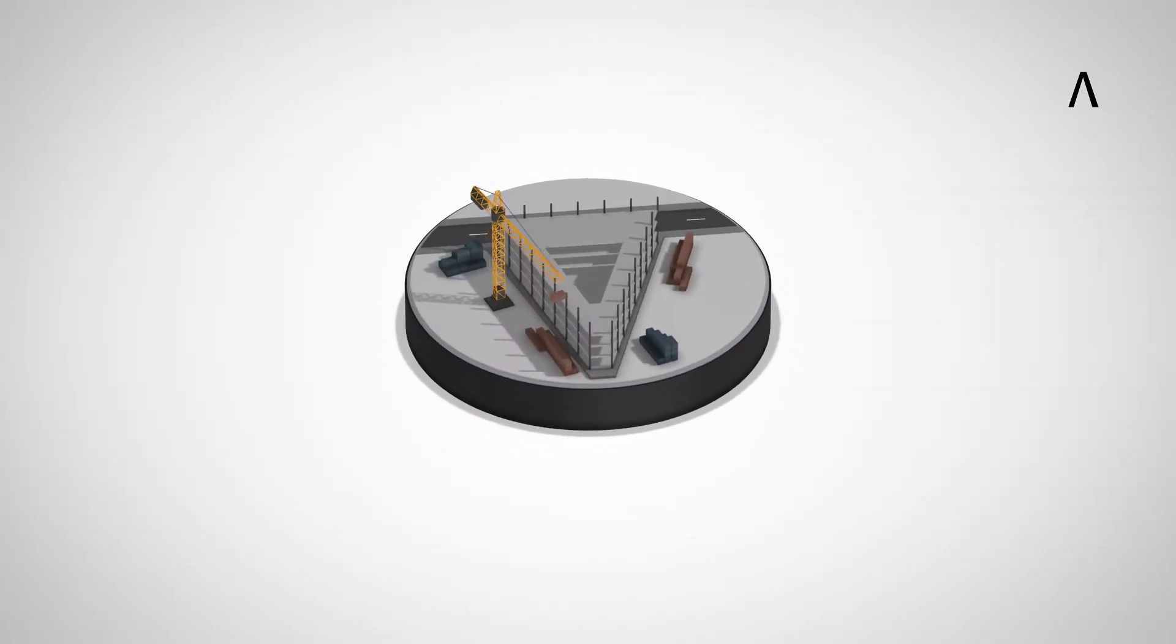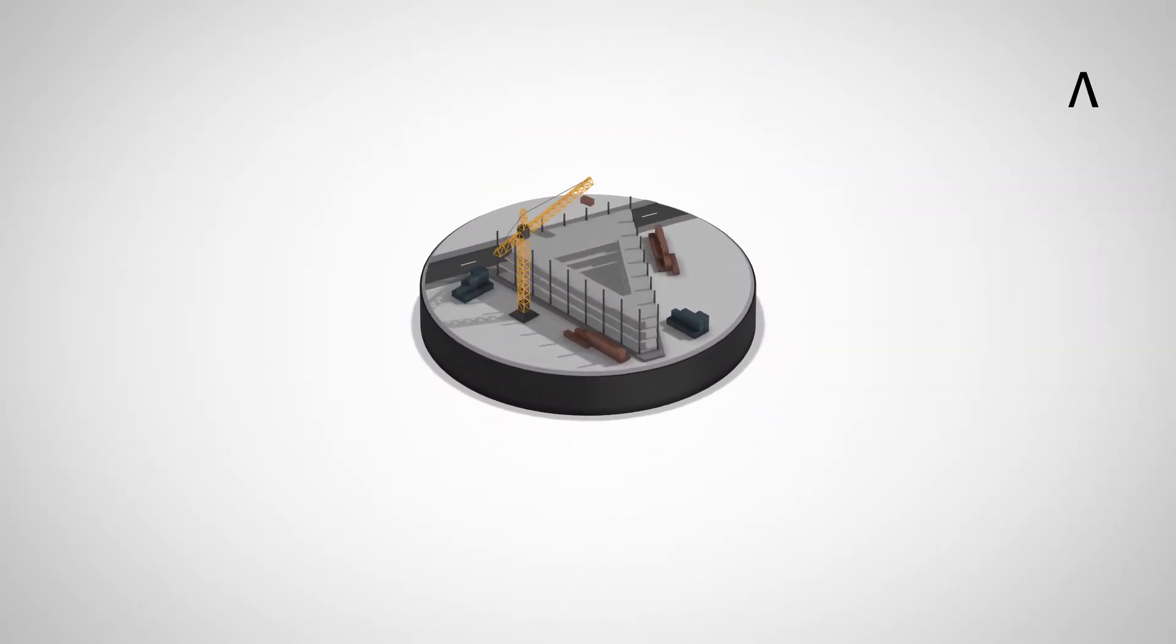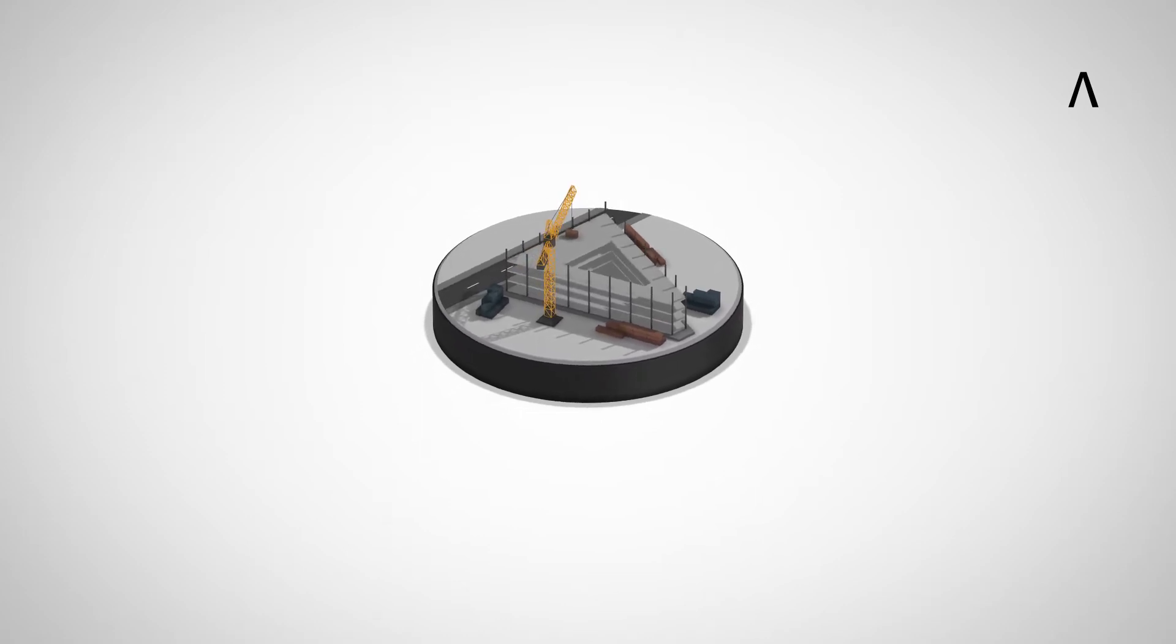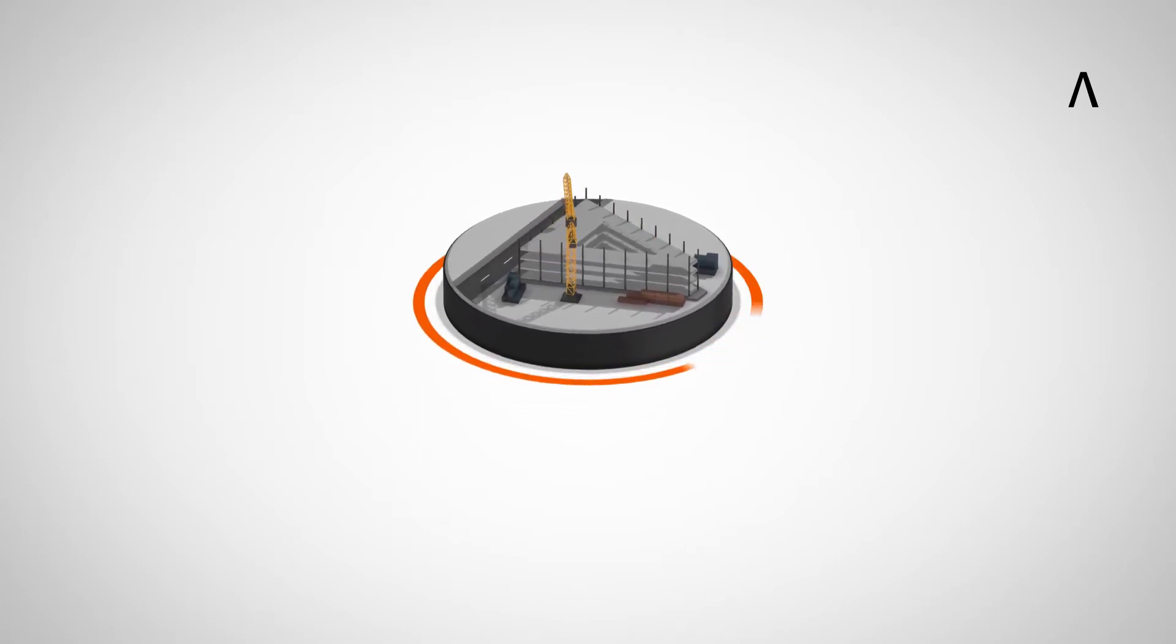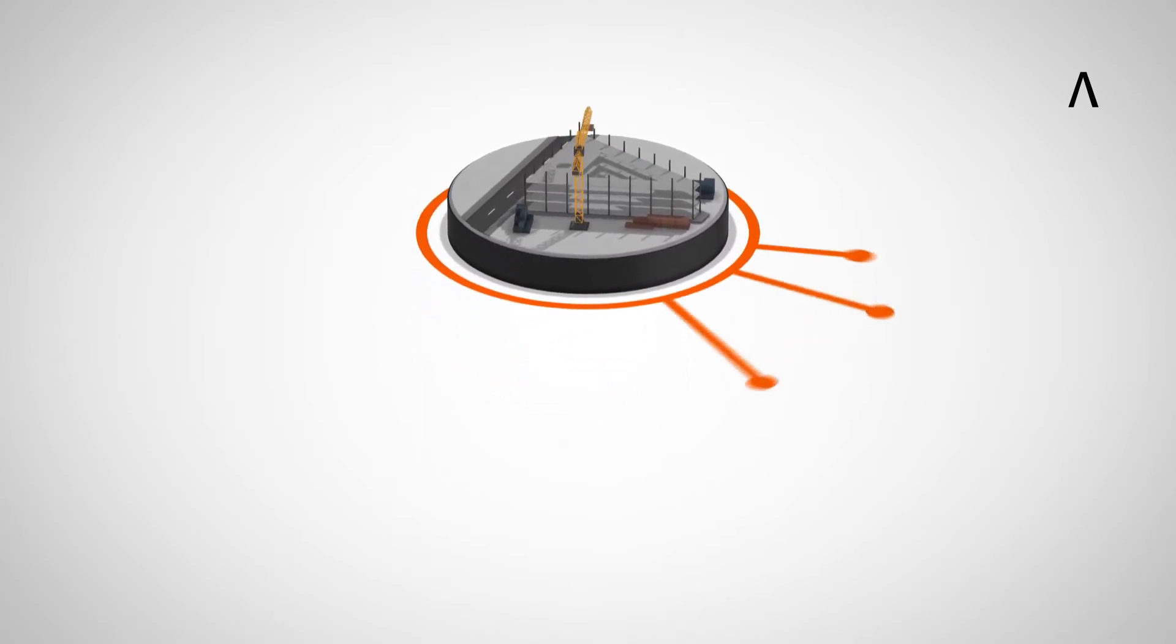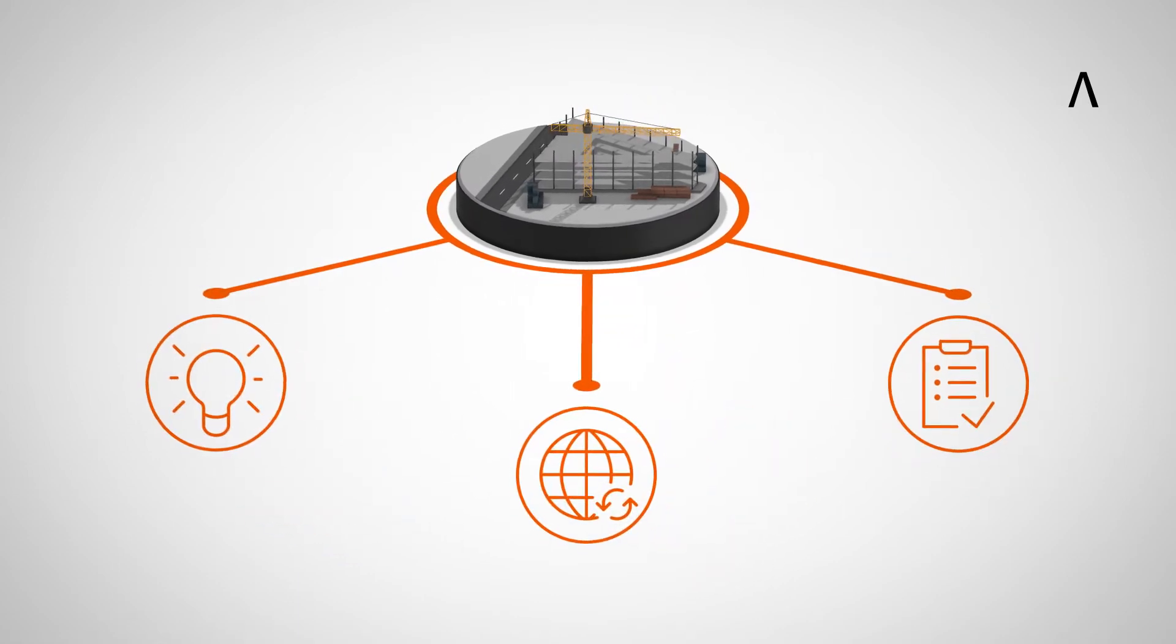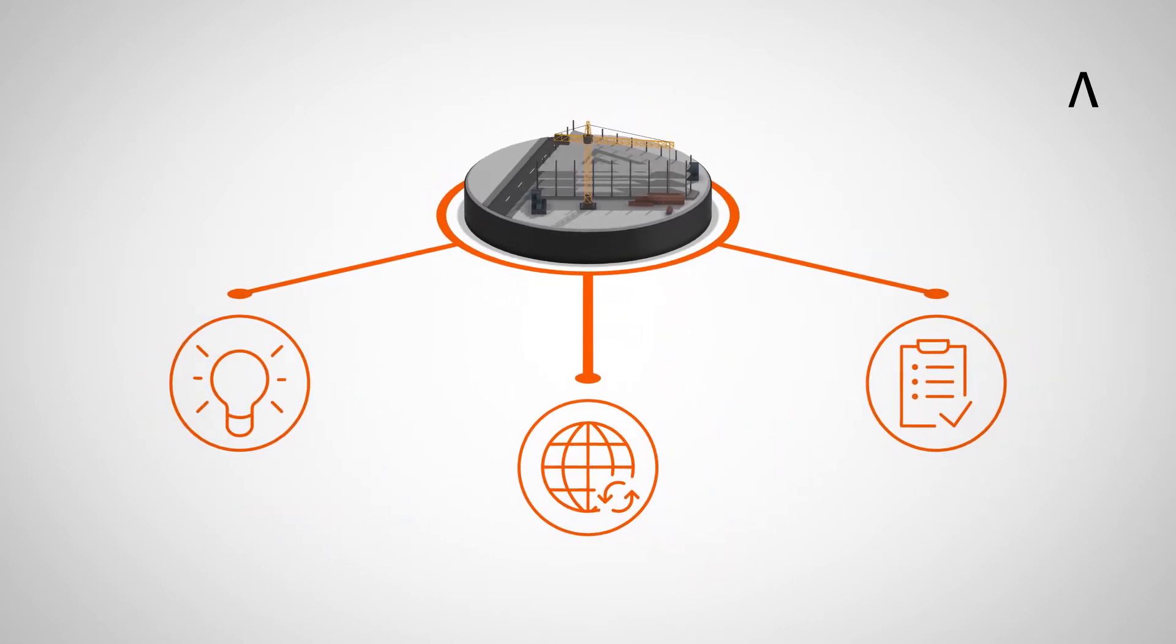Building projects are becoming more complex and involve different project partners. On the one hand, this is due to rapid technological developments, internationalization and higher demands made on buildings.